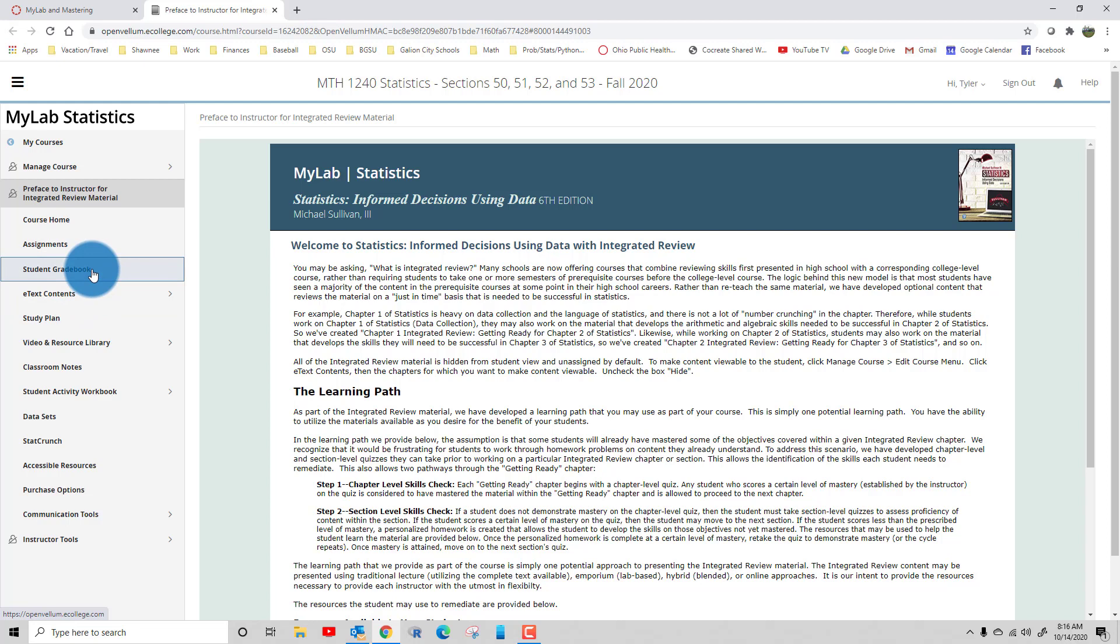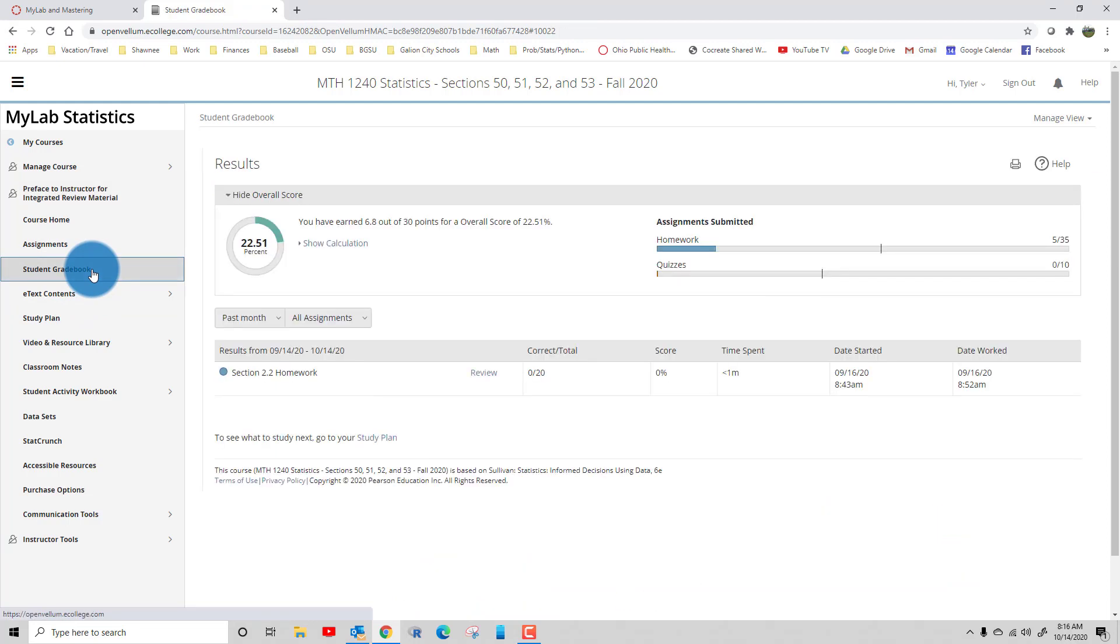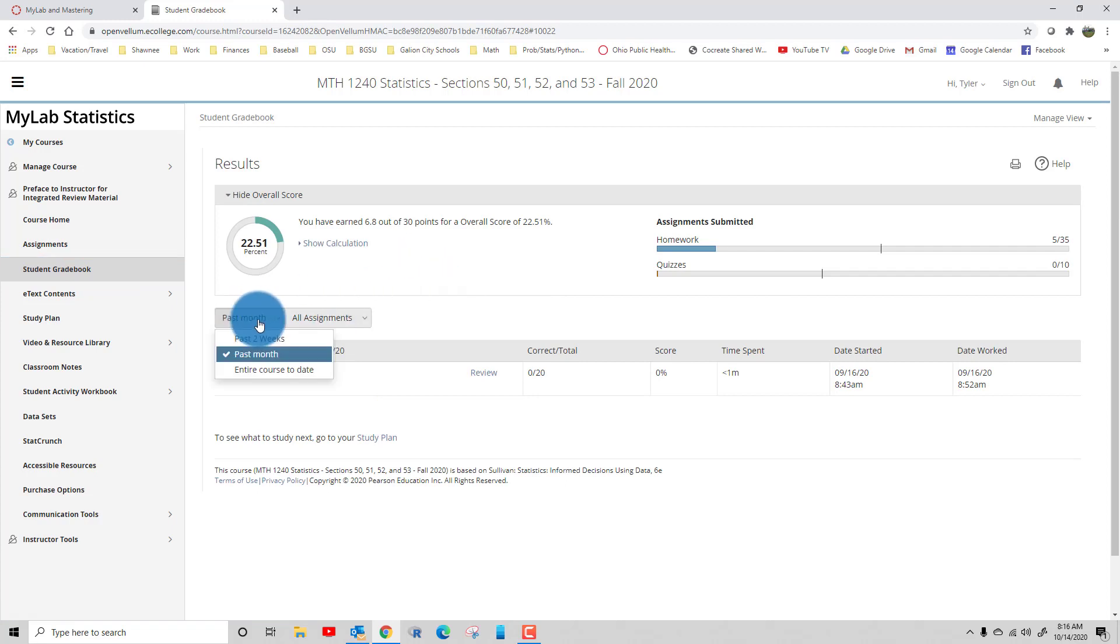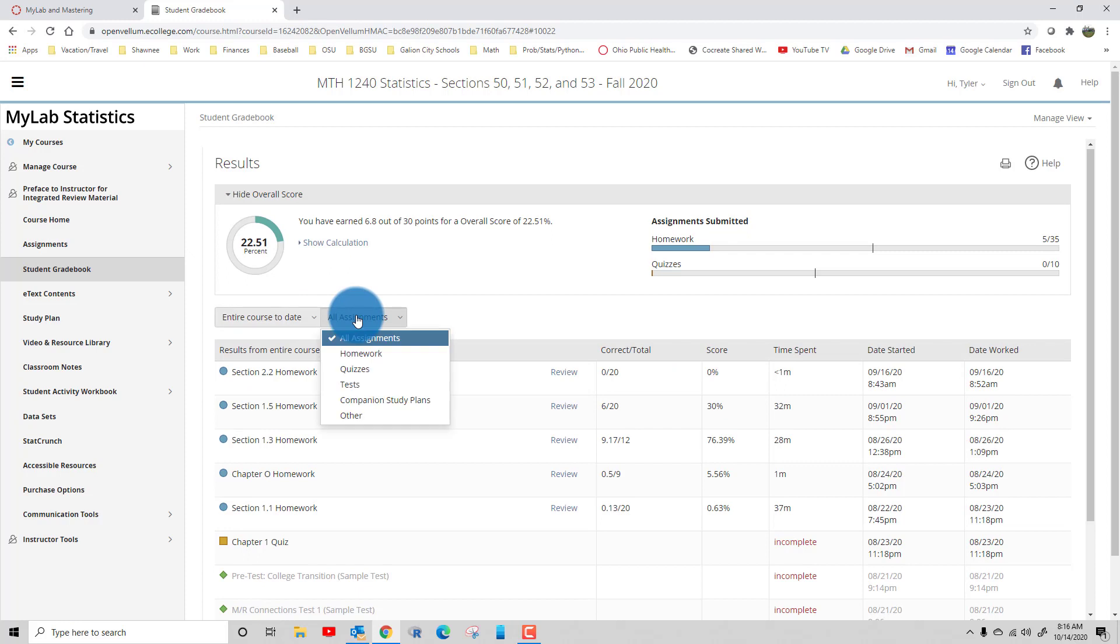Click on Student Gradebook, and here's where you can filter. You could say entire course to date, you can pick what kind of assignments you're searching for.